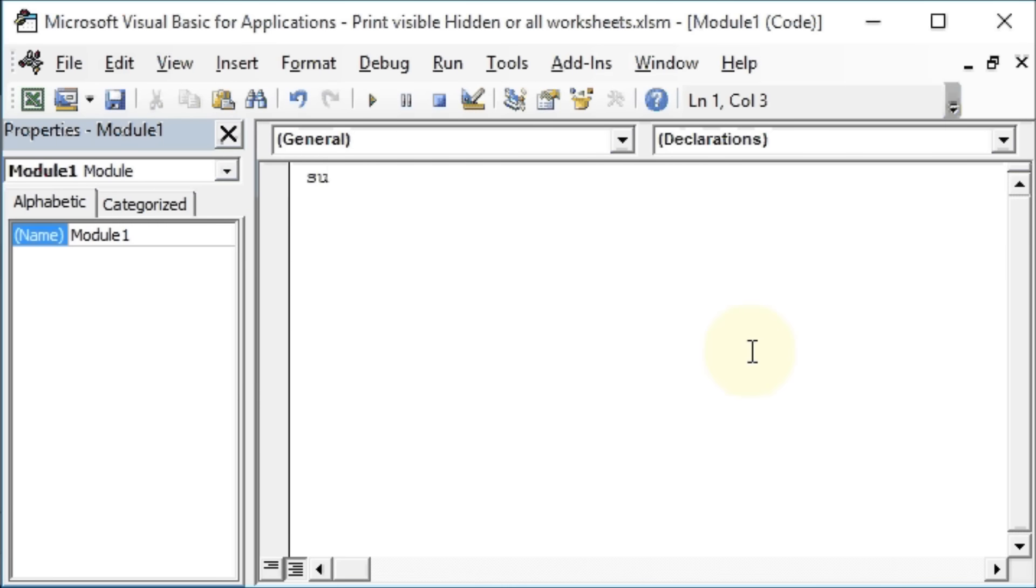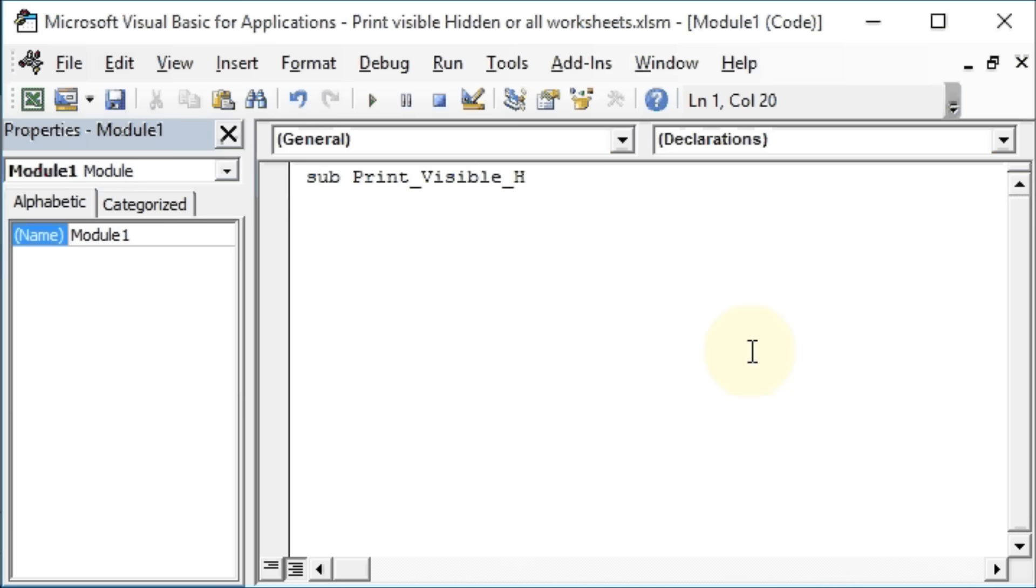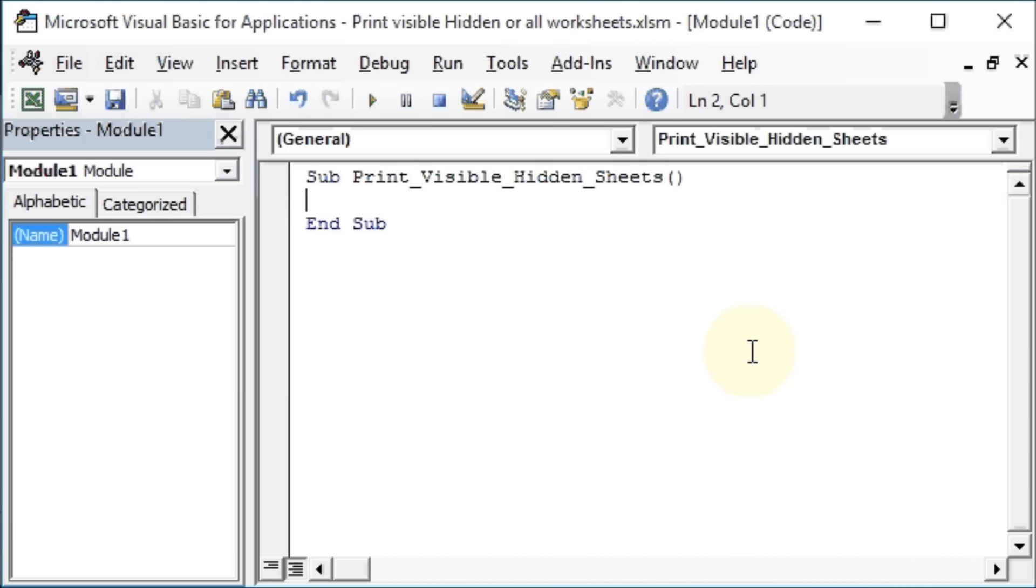We will say Print_Visible_Hidden_Sheets. Now we'll use a few variables like Dim myBoolean - that will take care of true and false, whether a worksheet is hidden or visible.